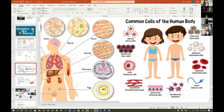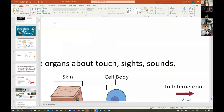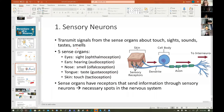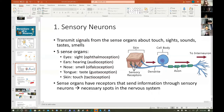That's why I'm showing you that we have different types of neurons as well. Sensory neurons transmit signals from the sense organs about touch, sight, sounds, tastes, and smells. So these are the three major types of neurons we're talking about.